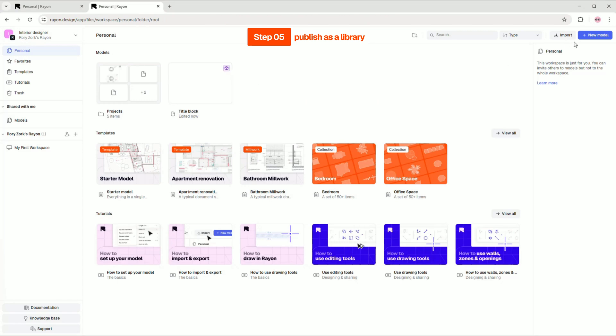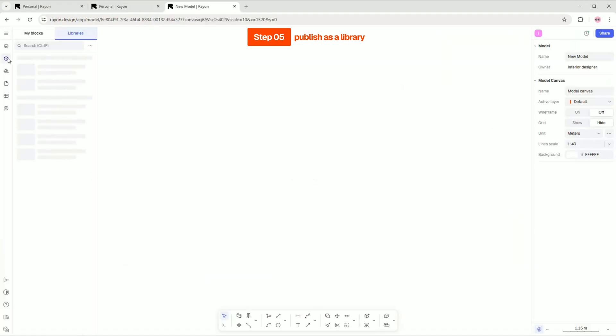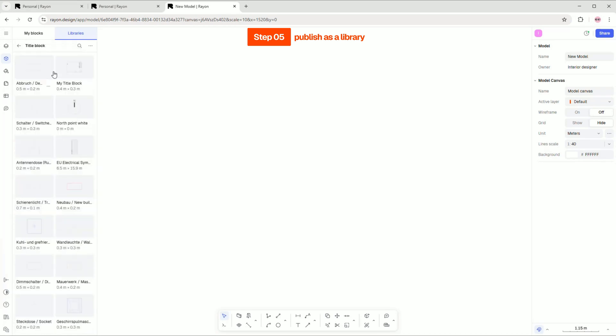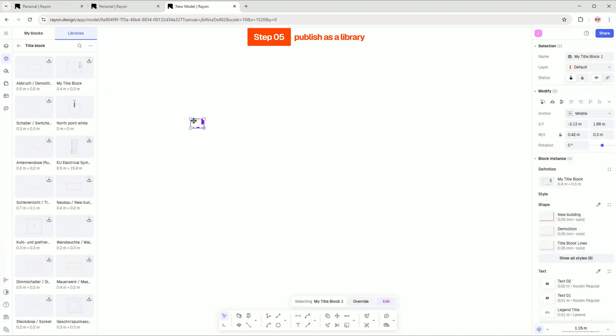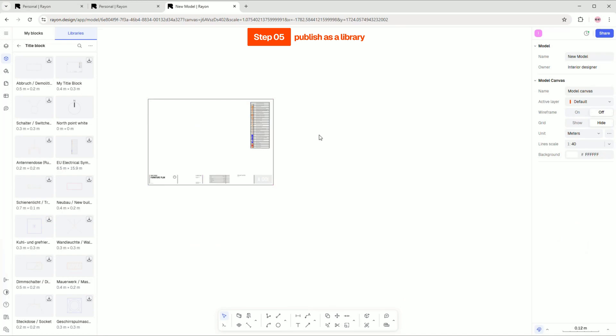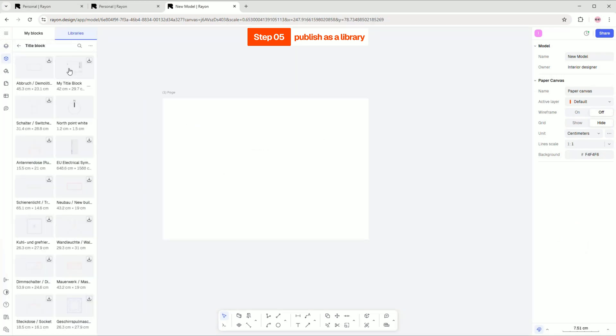Now, if you open a new model, you will find the library containing the title block we created. Since we created a block for the actual paper size, it may appear quite small when you drag it onto your model canvas. But on the paper canvas, this block will be the perfect size.